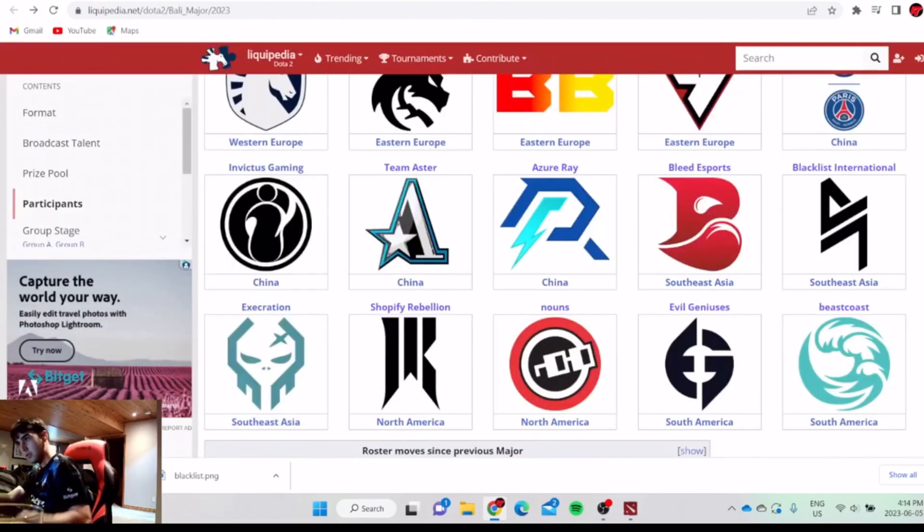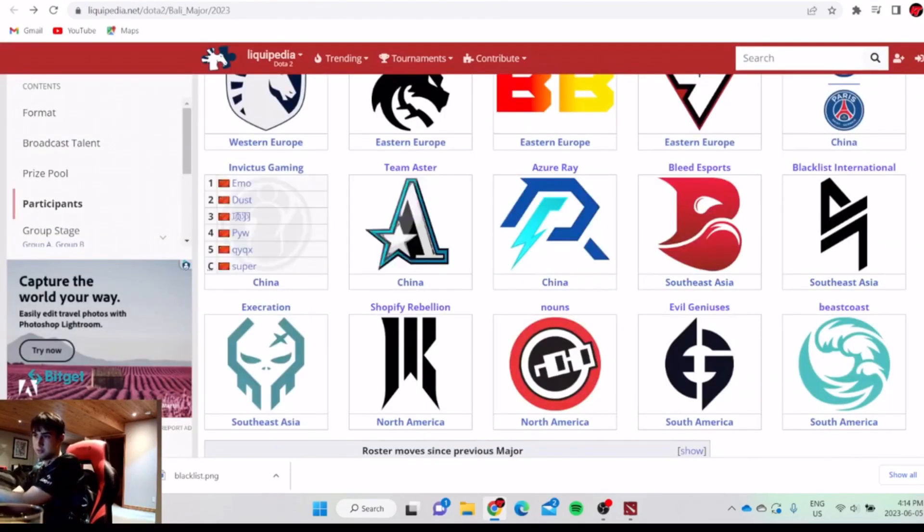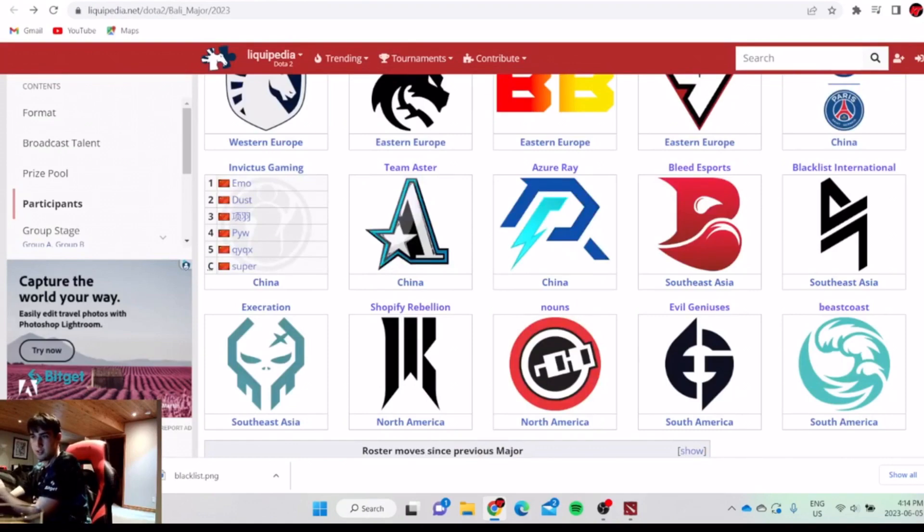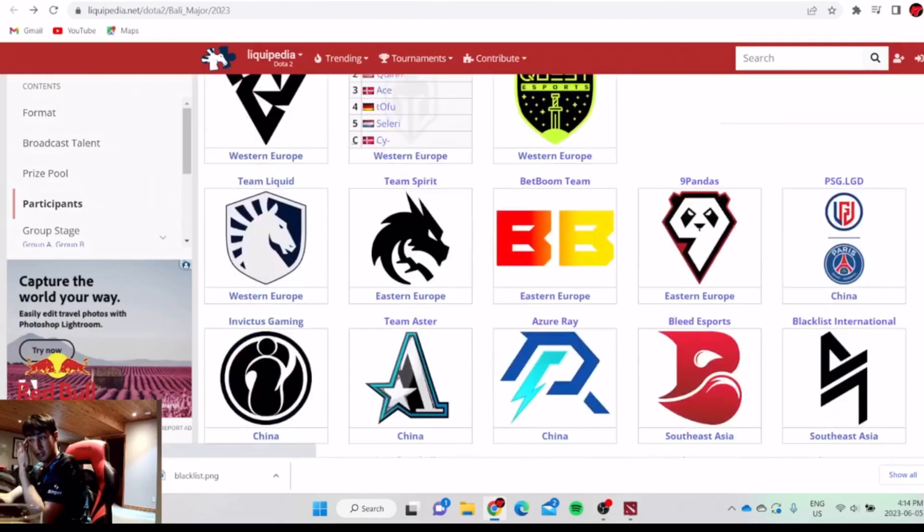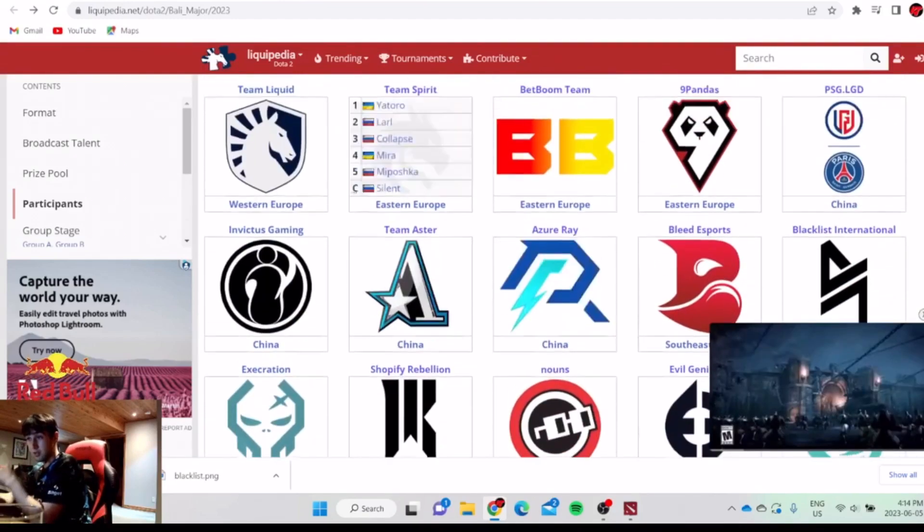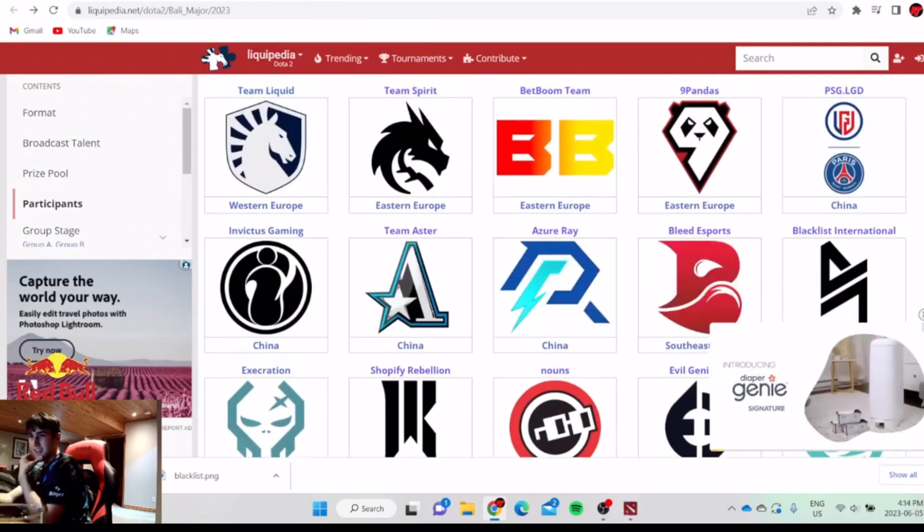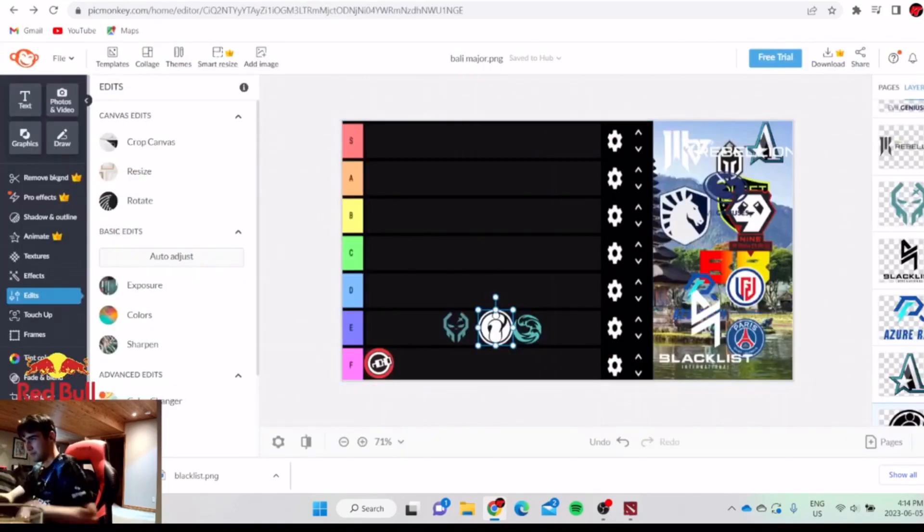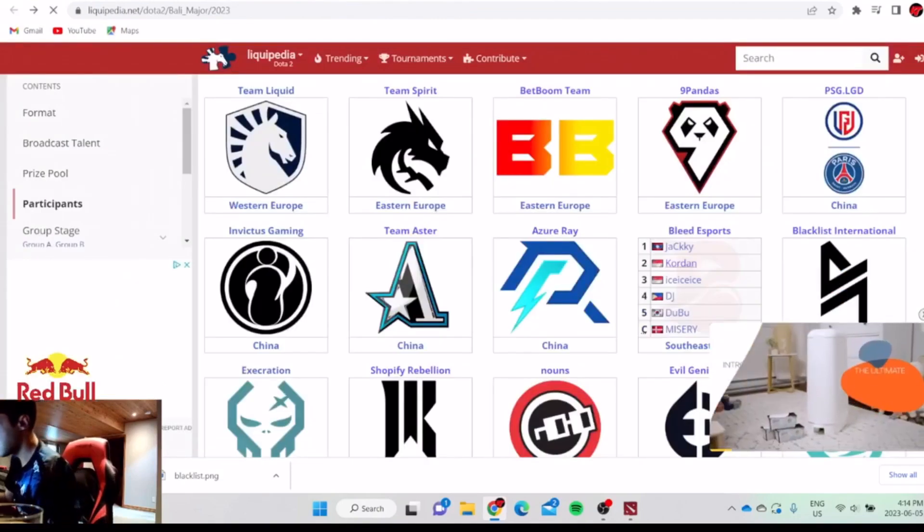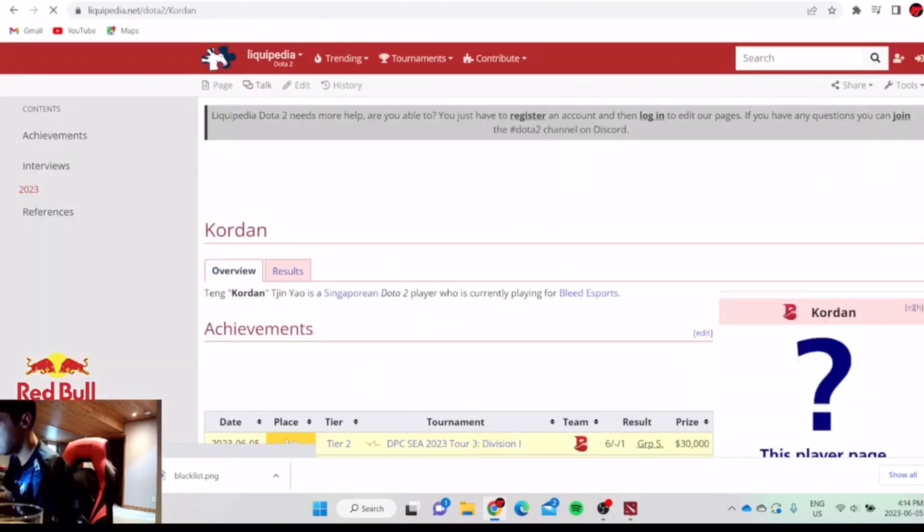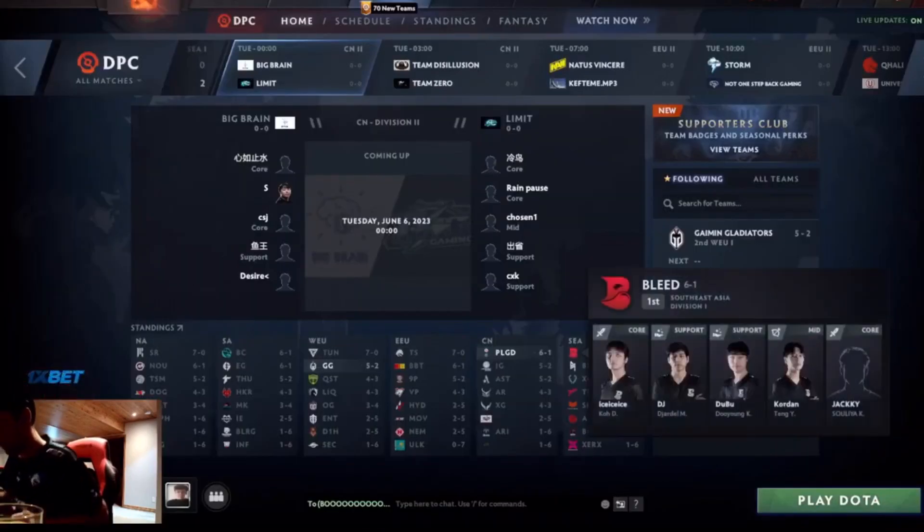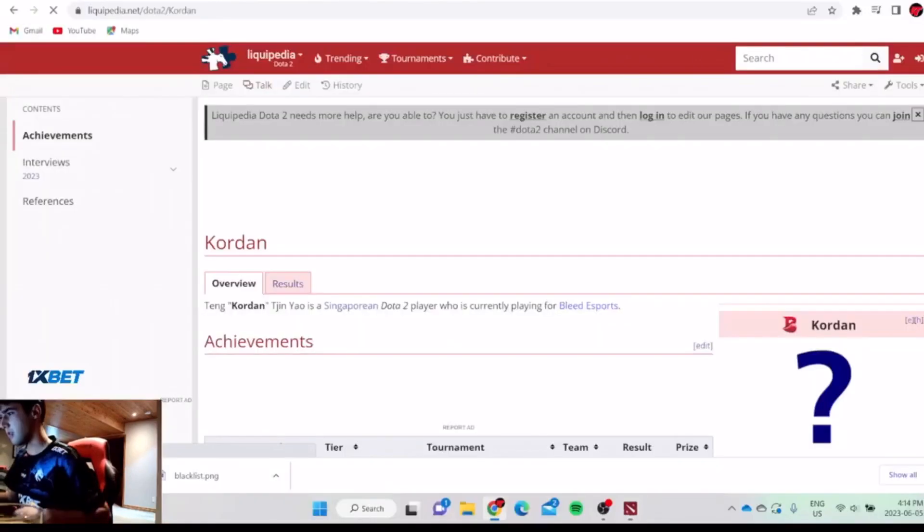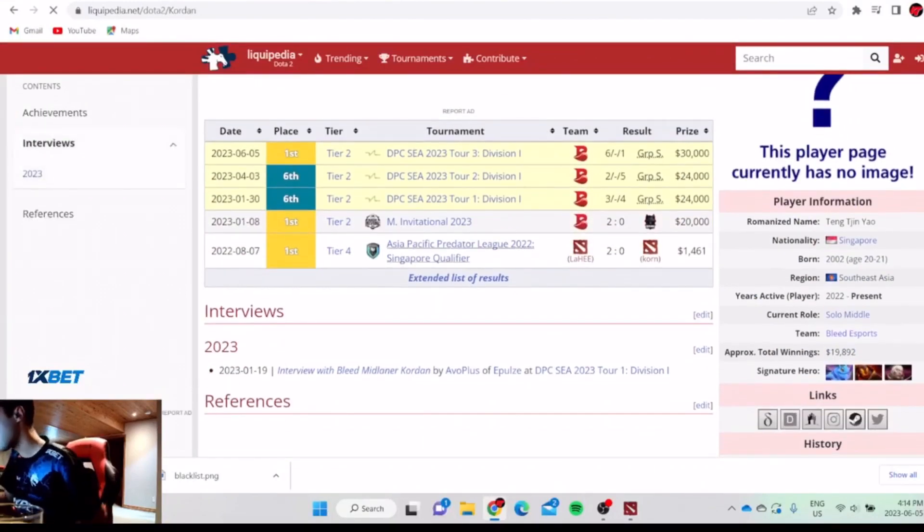Emo's a bad carry I guess. This team is like a joke. They always switch carry and mid. Dust and Emo always switch positions, so it's a wreck. Next, probably Bleed. Not that good. I know Bleed came first, but not that great to be honest.